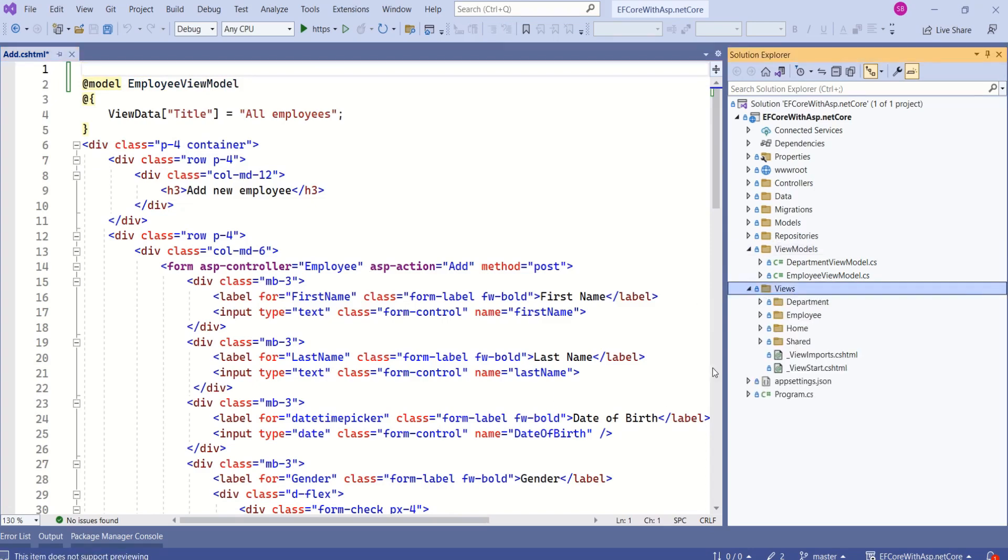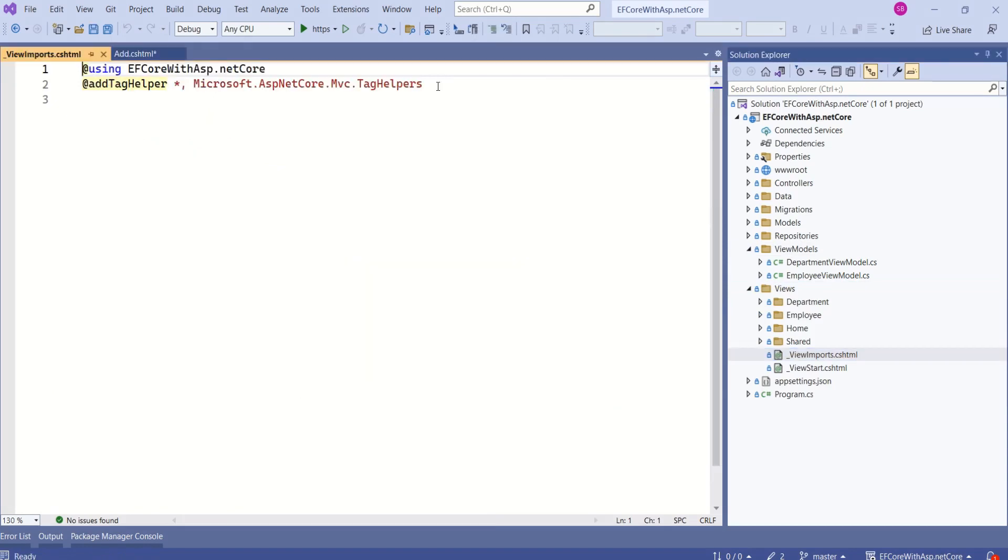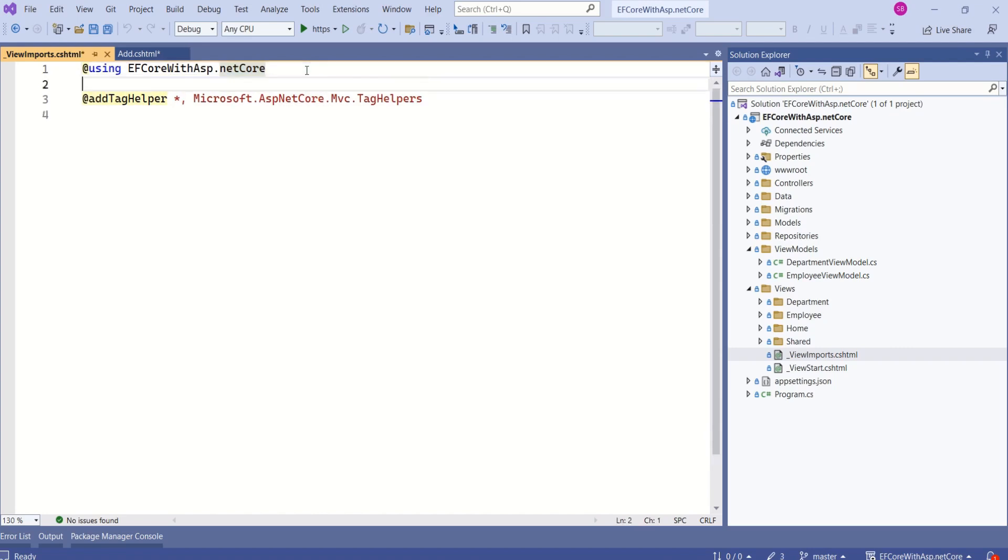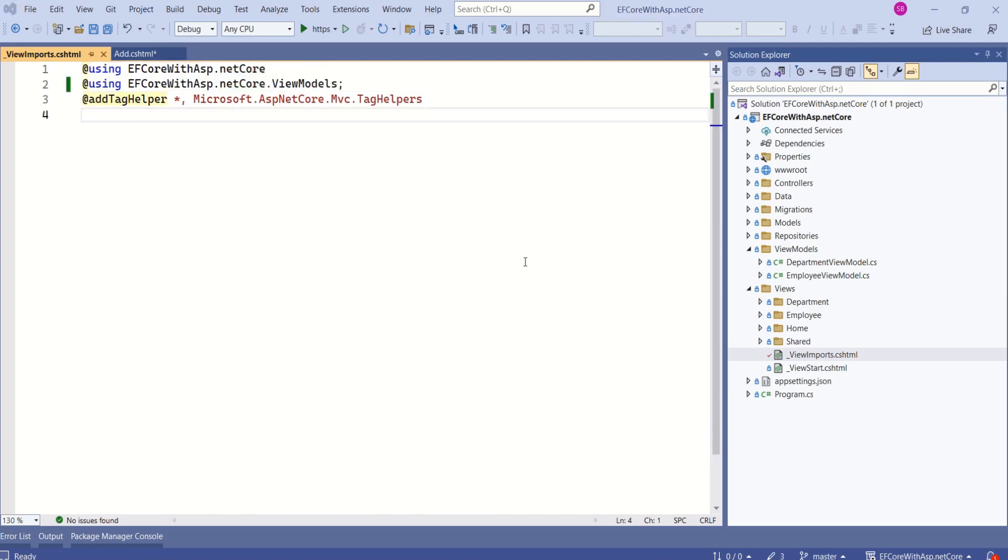Expand views folder. You can find underscore view imports file. This is a special file that holds the namespaces. Add that namespace here. When we add a namespace to this file, we are making the namespaces available for use in all the Razor views within that specific folder and its subfolders.